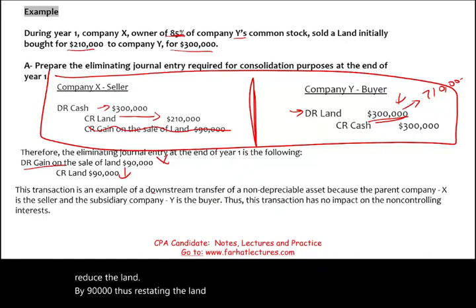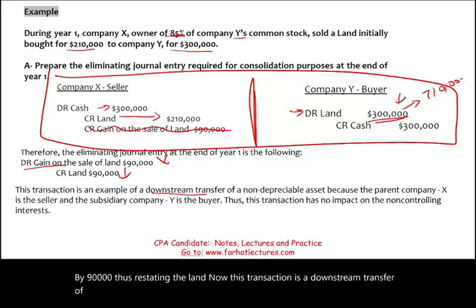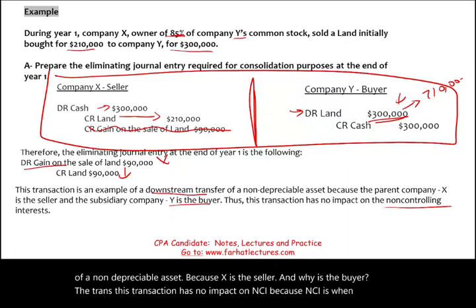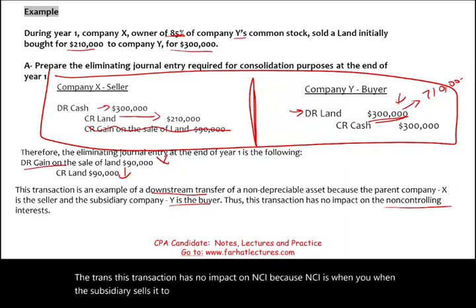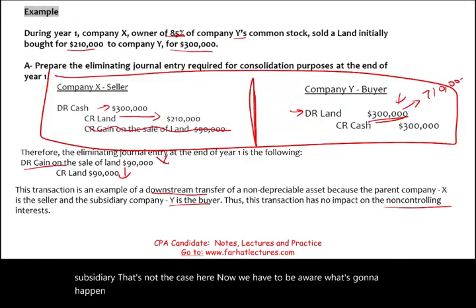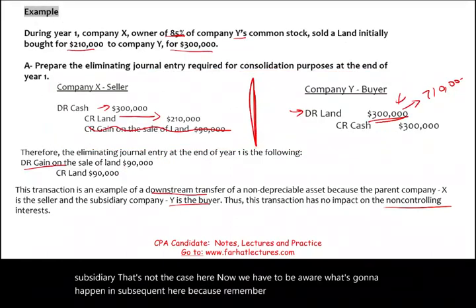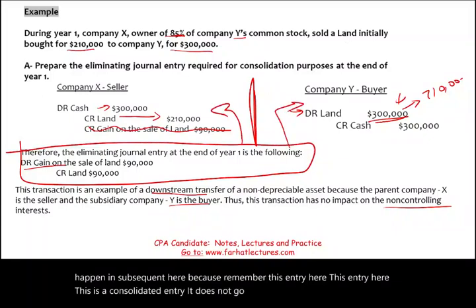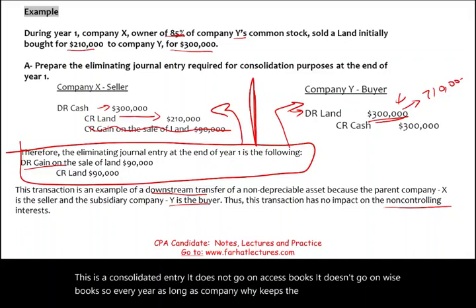This is a downstream transfer of a non-depreciable asset — X is the seller, Y is the buyer — so it has no impact on NCI. We also need to be aware of what happens in subsequent years, because the eliminating entry is a consolidated entry only; it does not go on X's books or Y's books. Every year, as long as company Y keeps the asset, we have to eliminate that gain.